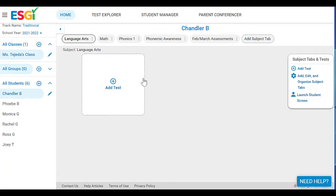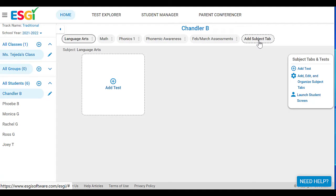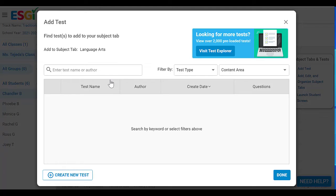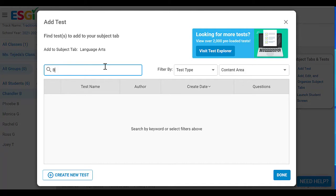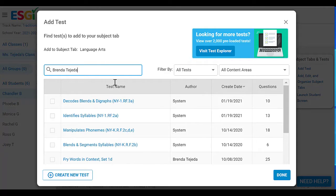Now it's time to select an assessment. As you can see up here, I have different tabs for different categories of assessments. You can add subject tabs to customize them for yourself. When you're in the correct tab, select 'Add a Test.' You can search for an assessment using a keyword like 'phonics' or 'letter recognition,' or you can also search using an author's name. I'm going to search for my assessments.